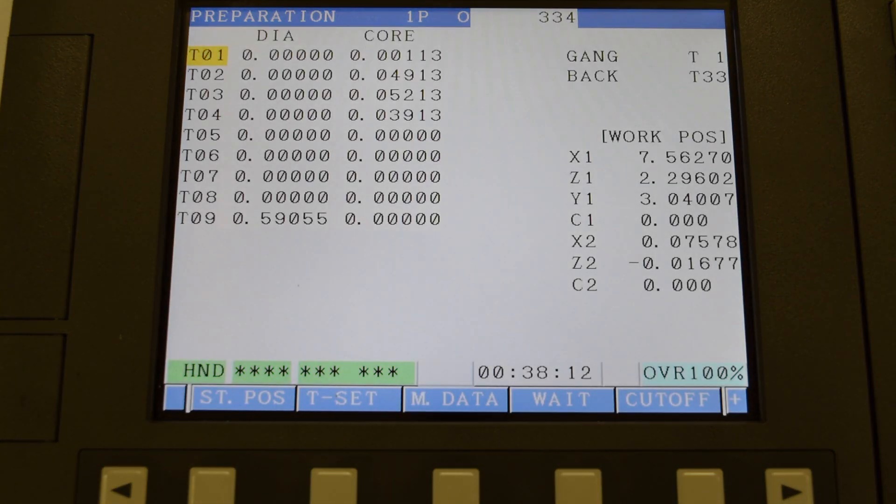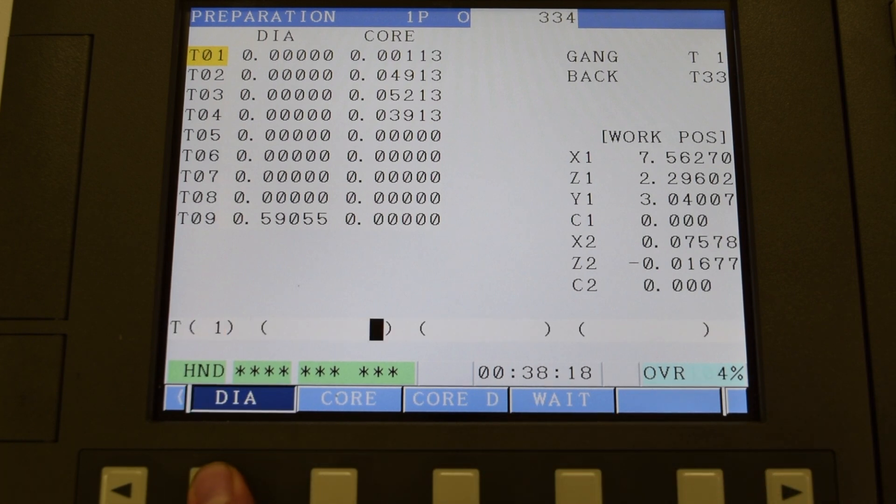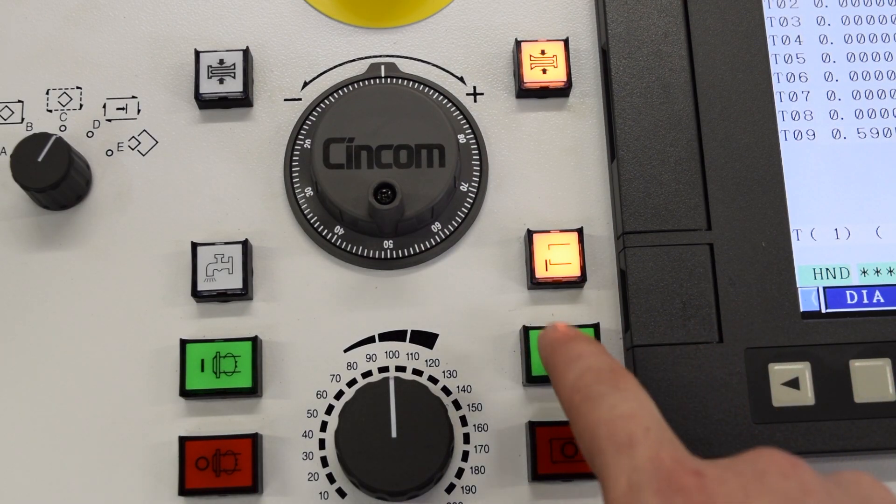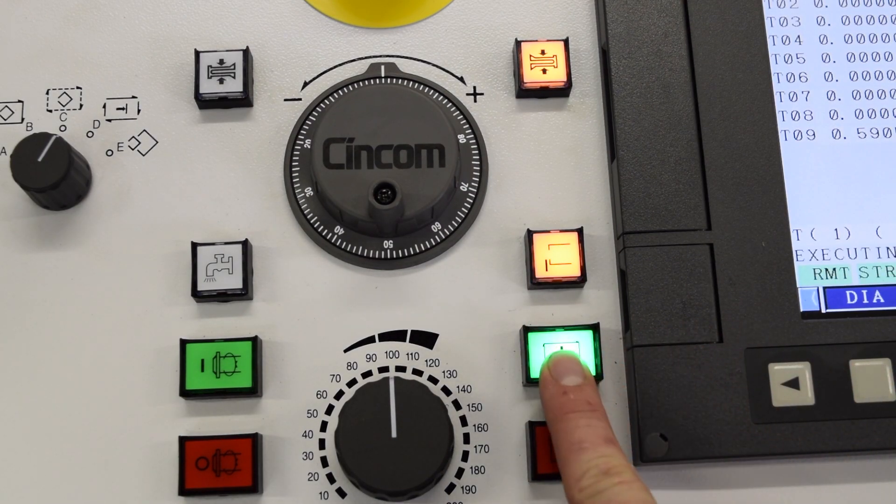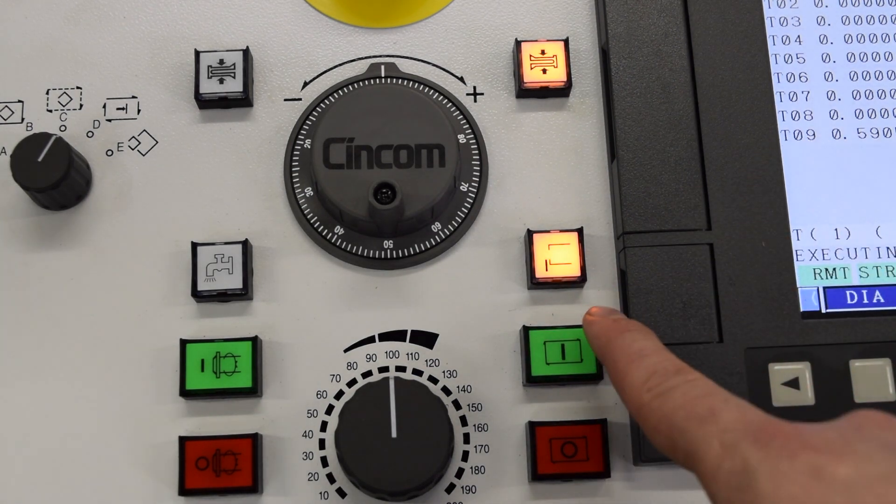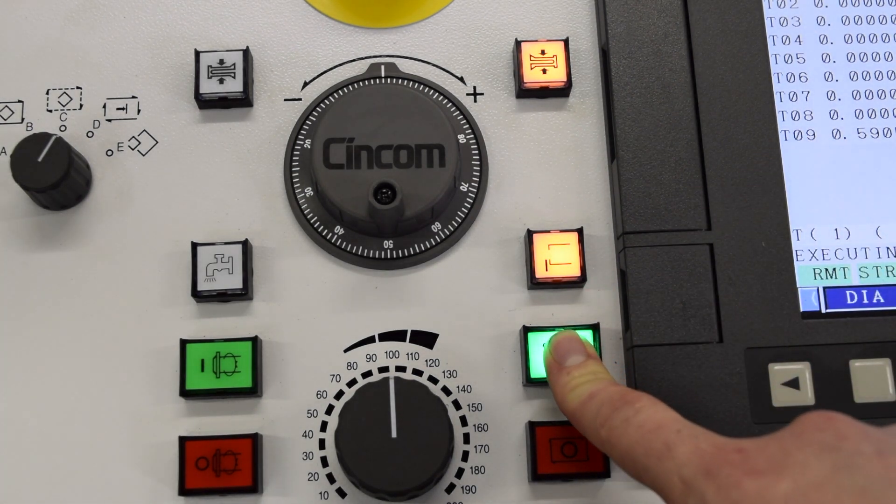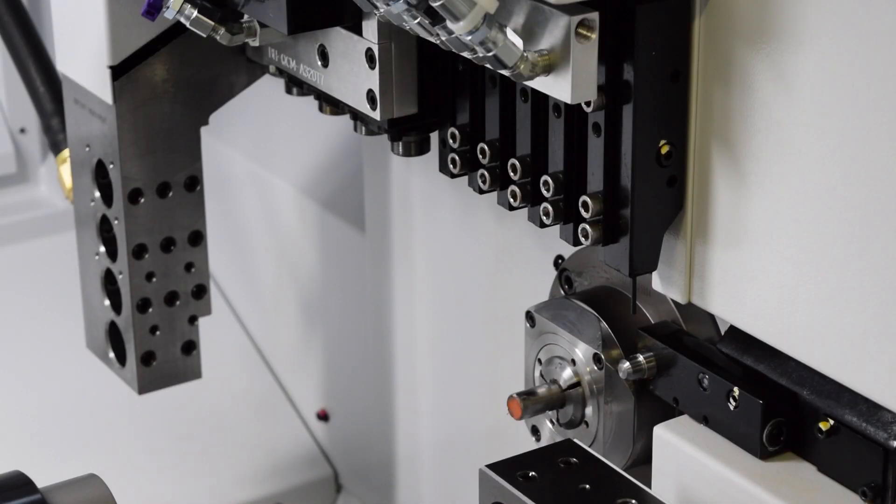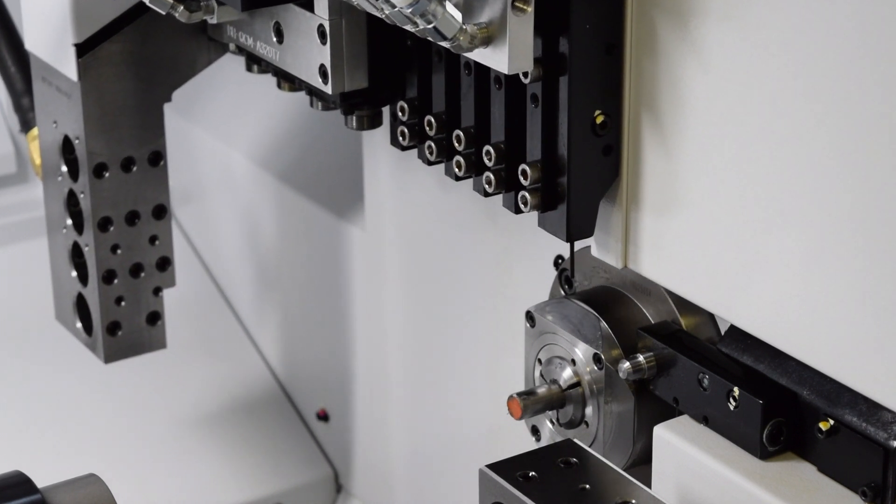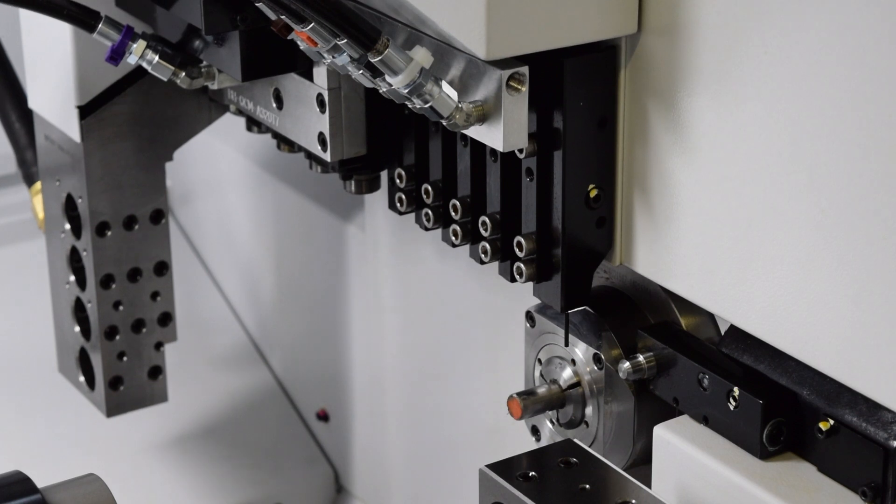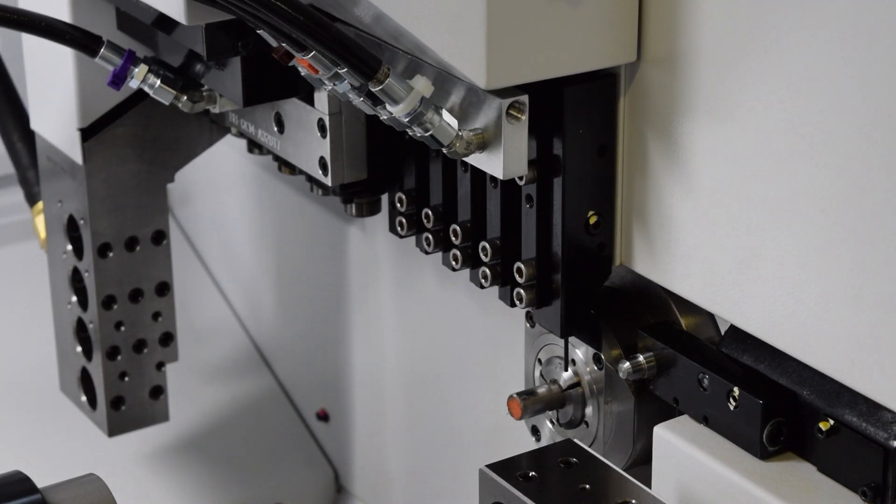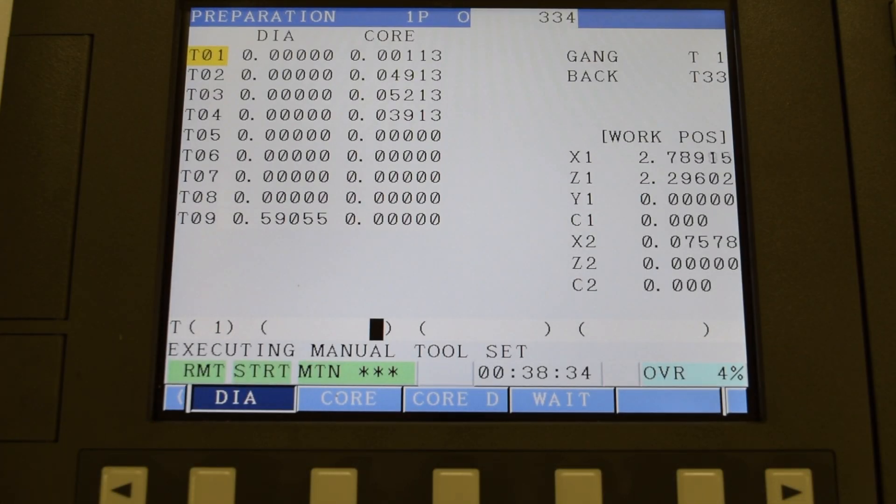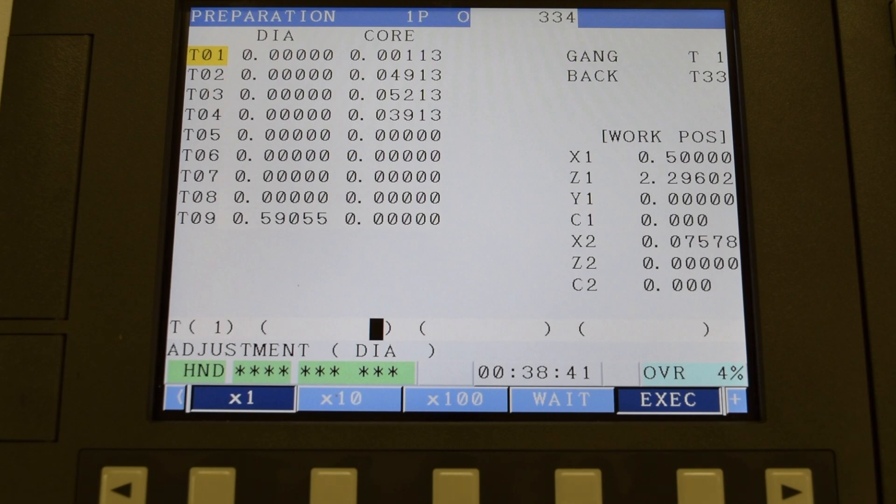Now let's set our cutoff tool, which is T1. To set this, hit Tset, Diameter, then press Start. You will notice if you let go of Start and the door is open, the machine will stop and the light will blink. So if the door is open, hold Start until the machine is in position. This is what it looks like when the machine moves into position to set a tool in diameter on the main gang.